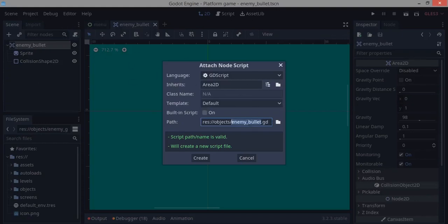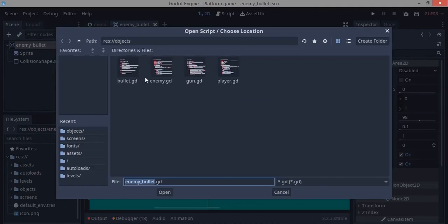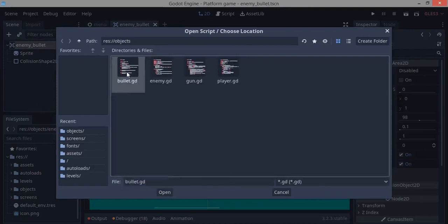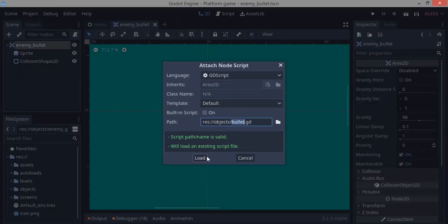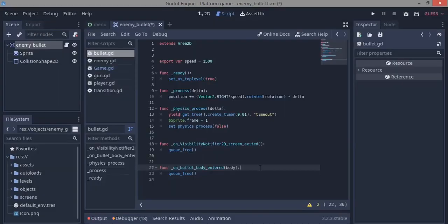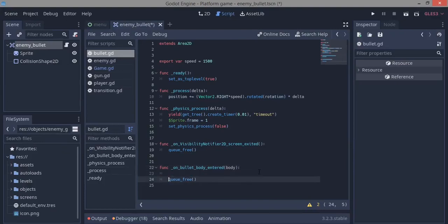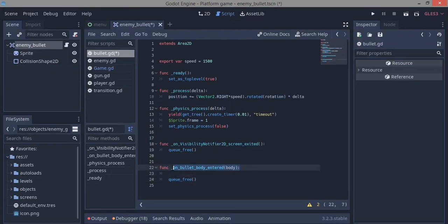Now we're not adding just any script, we're going to add our former bullet.gd script. The reason we're adding this is I don't want to make a whole new script that will be needless. I'm just going to use the one from our normal bullet. I want to put some if statements before I delete the bullet.